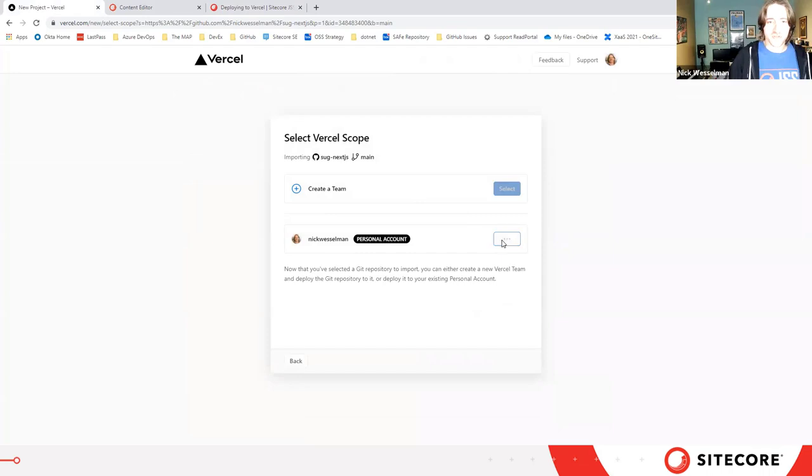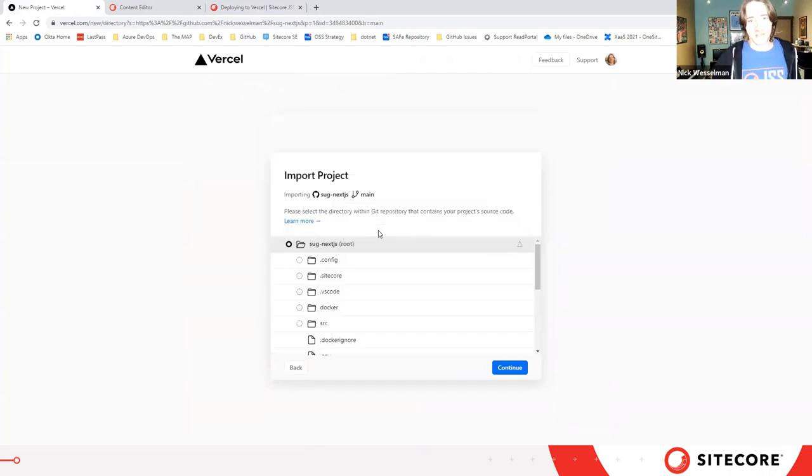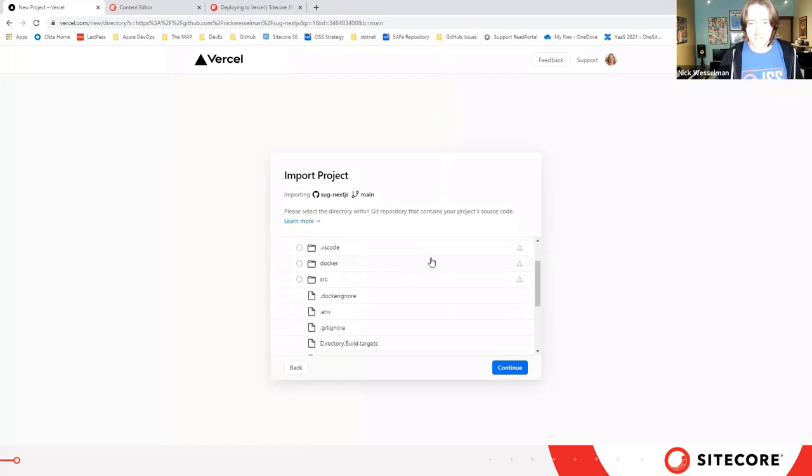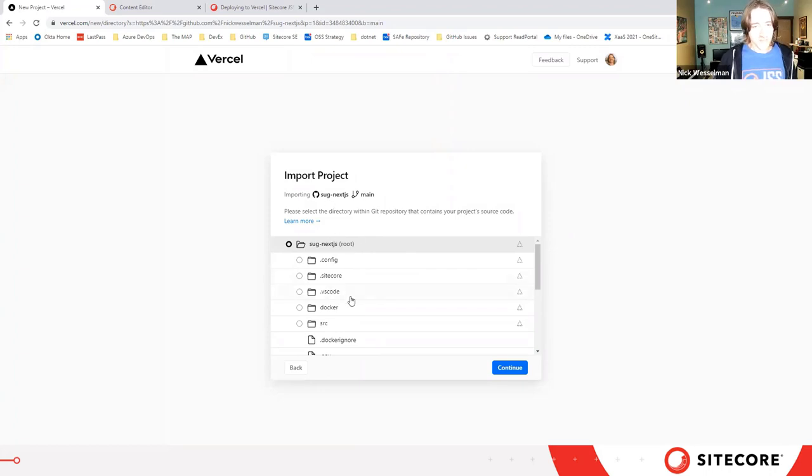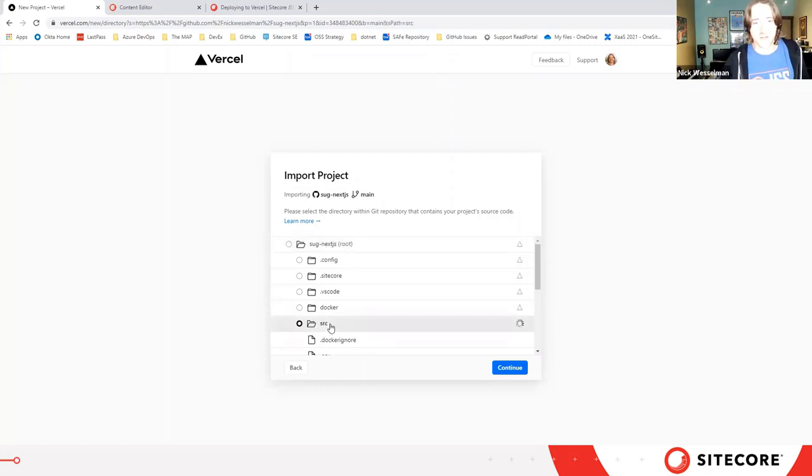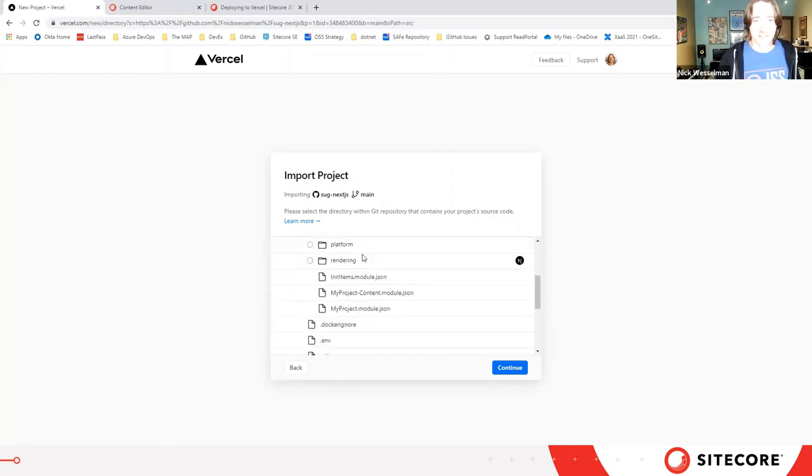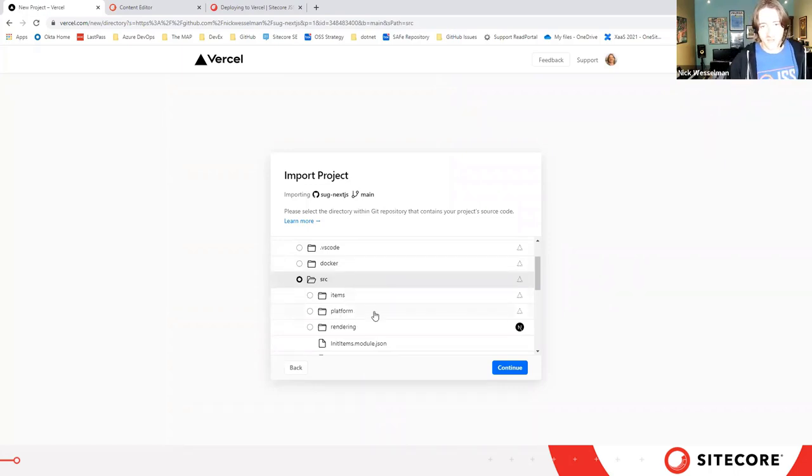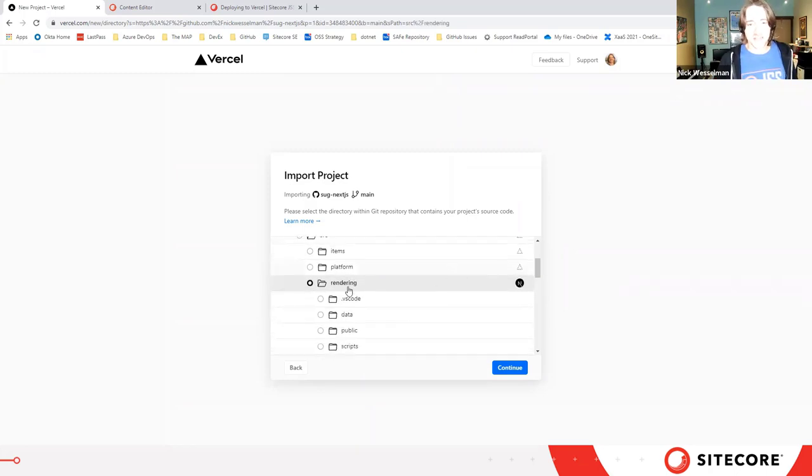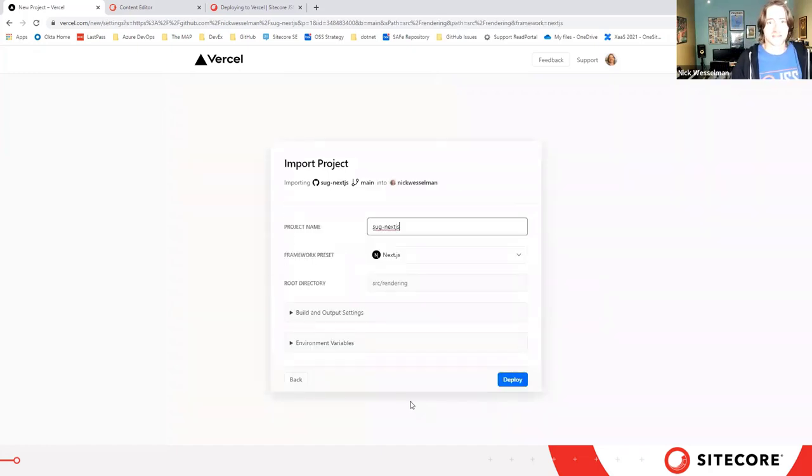We'll use my personal account. There are hobby levels available from Vercel that make it really easy for you to try this out without having to enter any payment information. As you can see, there's a lot more in this repository than just a Next.js app. I actually have my full Dockerized Sitecore environment here. I have some serialized items, I have my Sitecore platform project, and Vercel has detected that I have a Next.js application in here as well. So I can select that and continue.